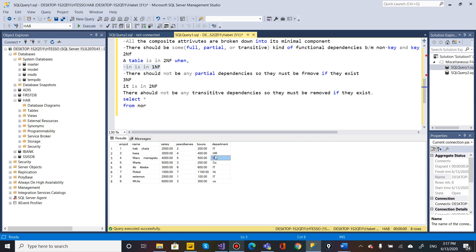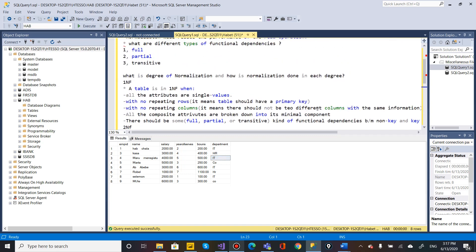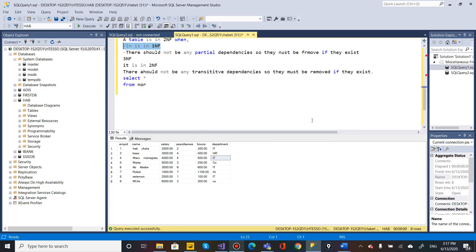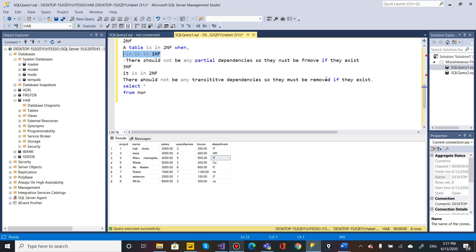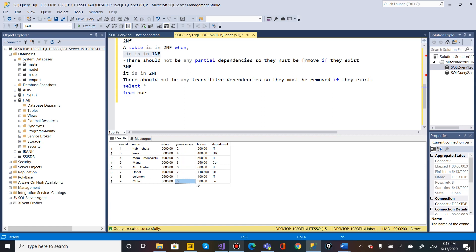The Third Normal Form deals with transitive dependency. For example, salary depends on number of years of service, and number of years of service depends on the employee. This is a transitive dependency. Third Normal Form removes transitivity — we separate the dependency into its own table.